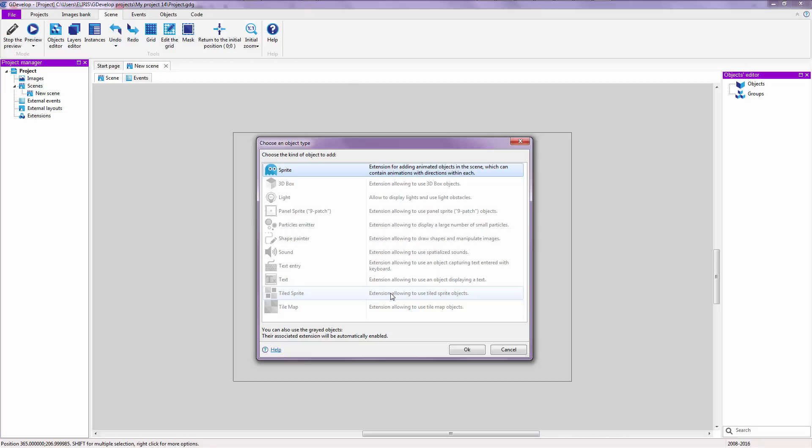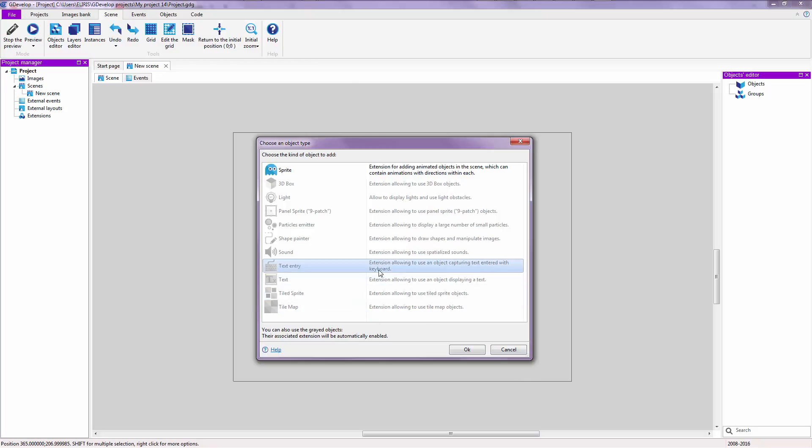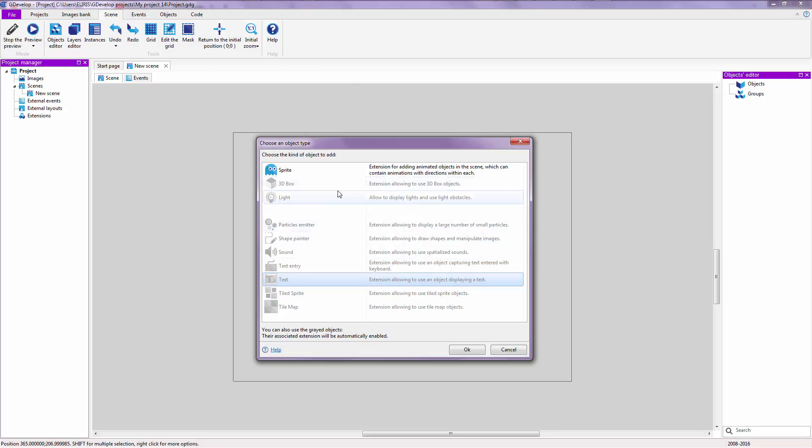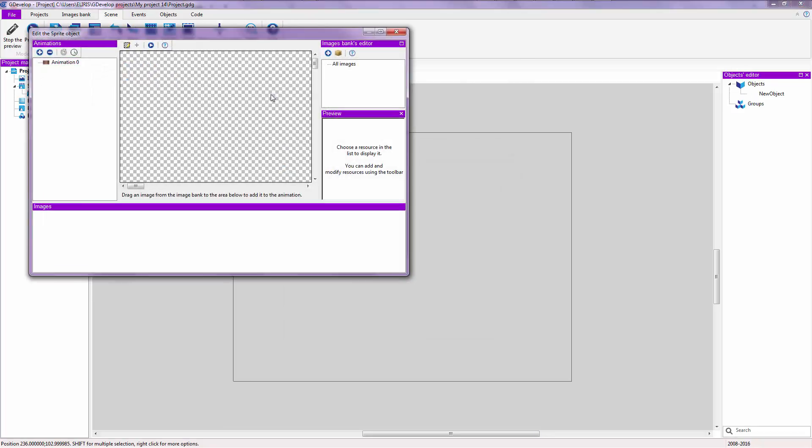For example, Tiled Sprite is like a sprite, but the image gets tiled when you drag the object around. When you make the object bigger, the image gets tiled like a pattern. Text entry is when you want to get a user's name, the player's name for example. Text is when you want to display a text. So for now, let's double-click on Sprite.